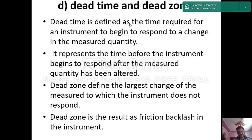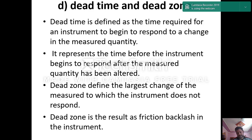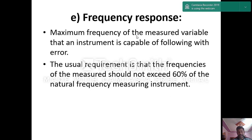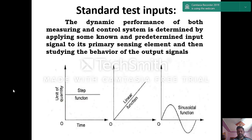Dead time is the time required for an instrument to begin to respond to a change in measured quantity. Dead zone is defined as the largest change in the measured quantity to which the instrument does not respond — this is a result of friction or backlash. Frequency response: the usual requirement is that the measurement frequency should not exceed 60% of the natural frequency of the instrument; above 60% it will cause more error and measurement may not be accurate.